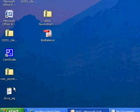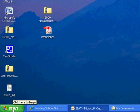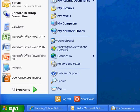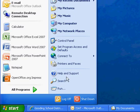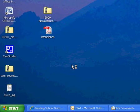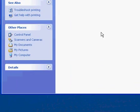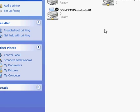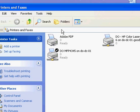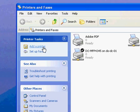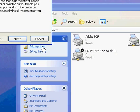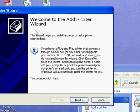What you have to do is come down to the Start menu, click Start, click Printers and Faxes. It'll pop up your Printers and Faxes box, and we just say Add a Printer.